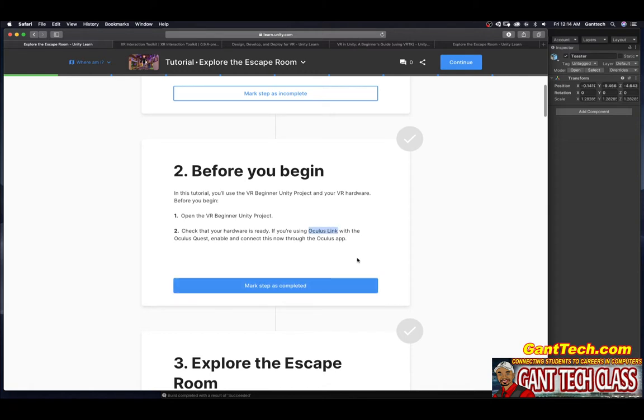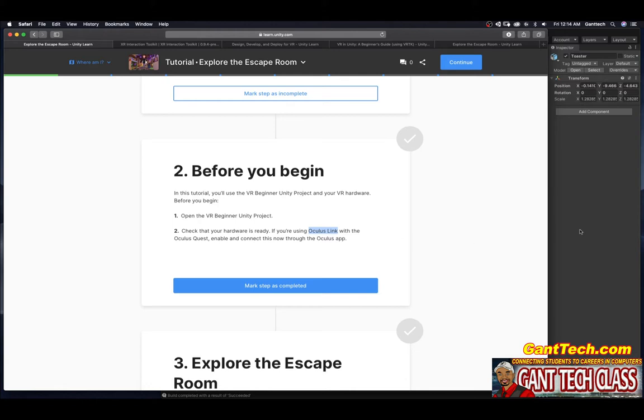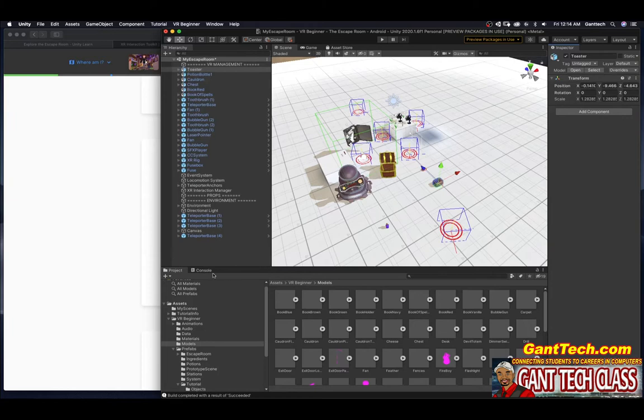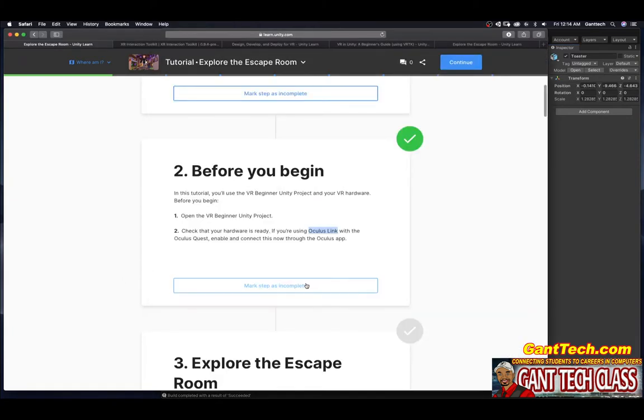If you have the Oculus software and you can use the Oculus app, I have a Mac so I will have to use the build in order to deploy this to my device. You can see I already have the previous project that I've been working on. I'll go ahead and press mark complete.